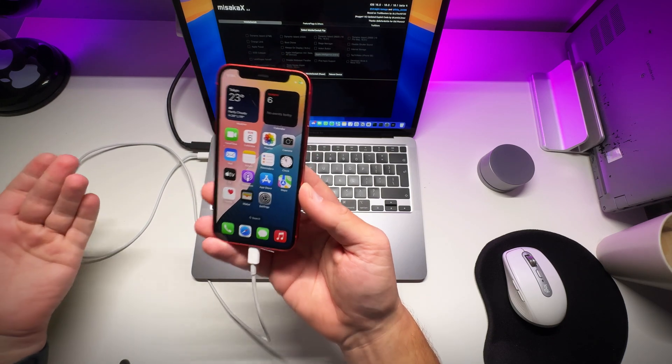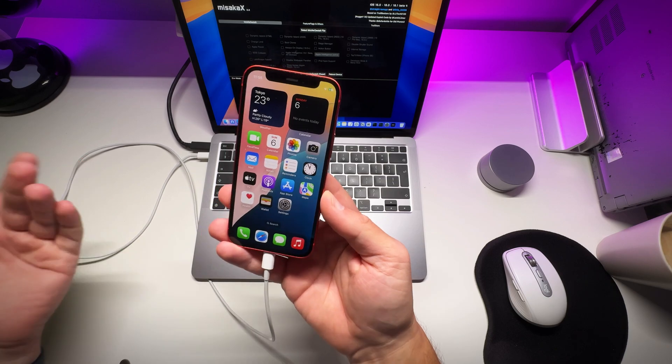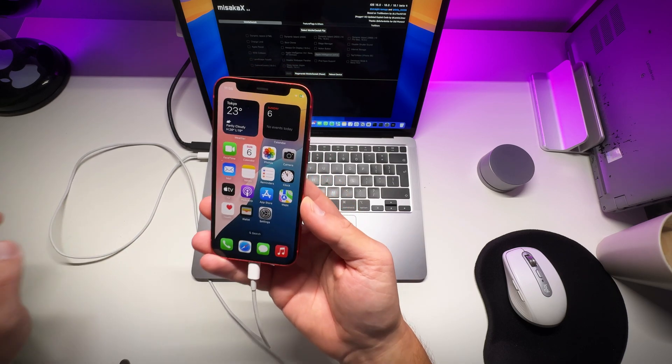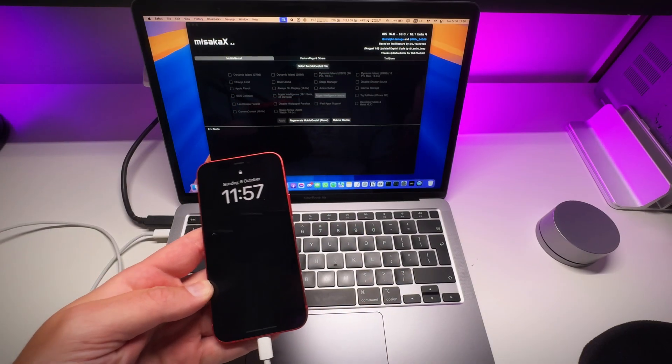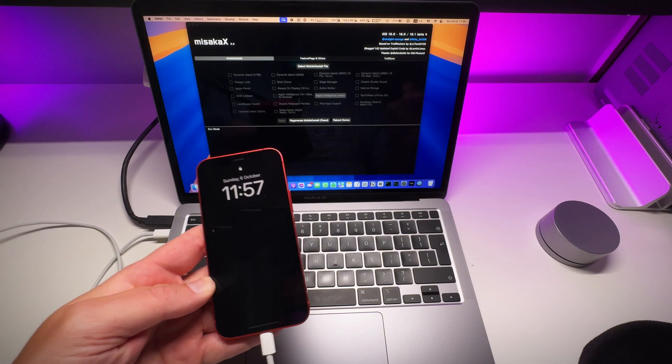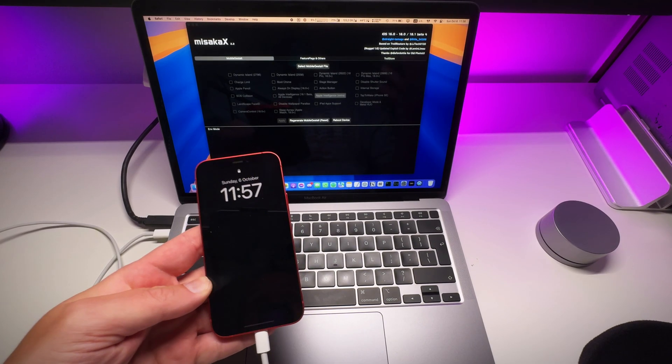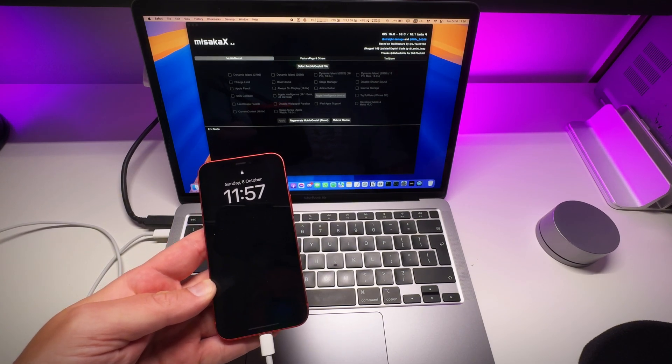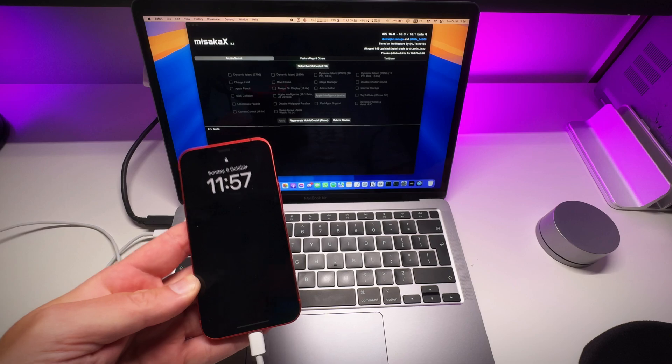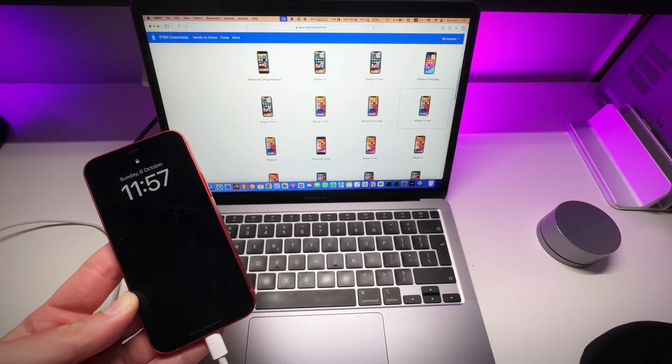Everything will still work. And even if you have accidentally upgraded to one of the betas, you are in luck. Apple still signs iOS 18.0.1.